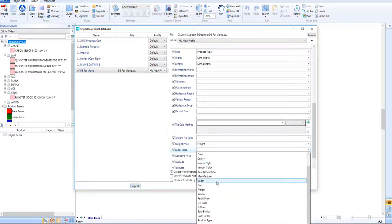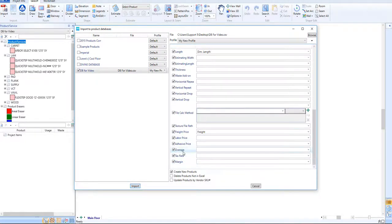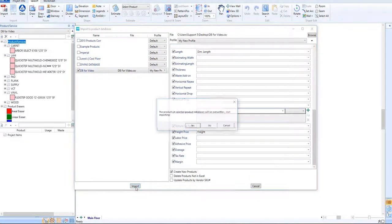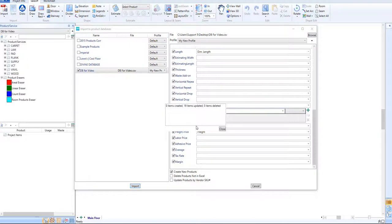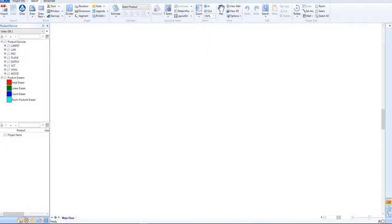Once we have all of our fields assigned, we can click on the Import button to bring in those products to our new database. A pop-up will appear asking us if we'd like to overwrite the database as we import. Click Yes if you are ready to clear out an old database with the new information. A pop-up will appear after the import is complete displaying how many items were created or updated. Click Close on this pop-up.